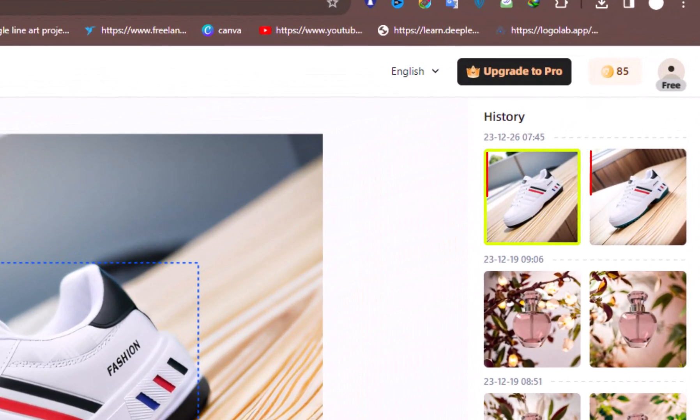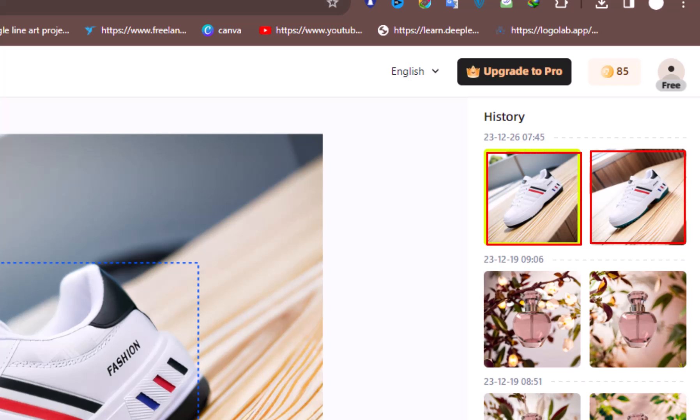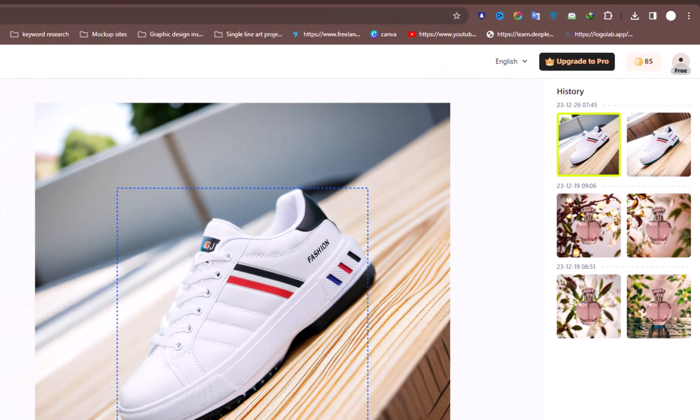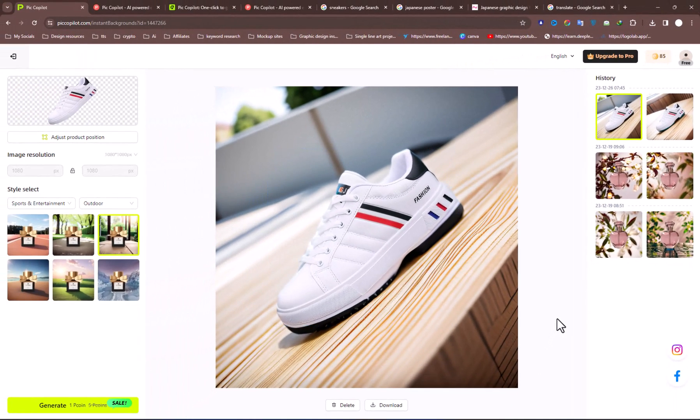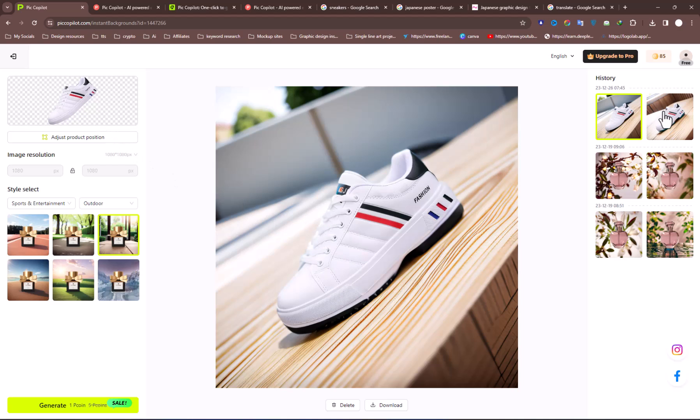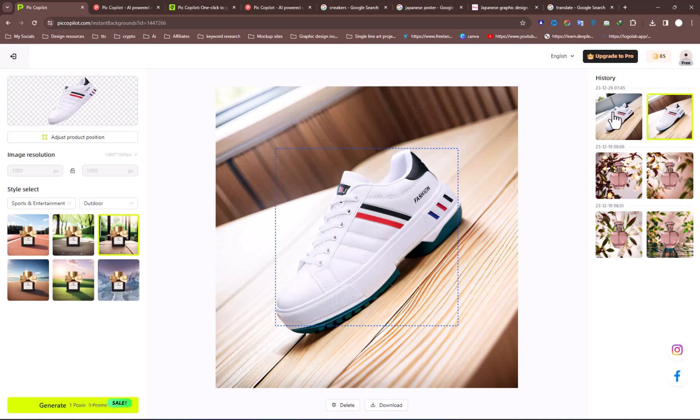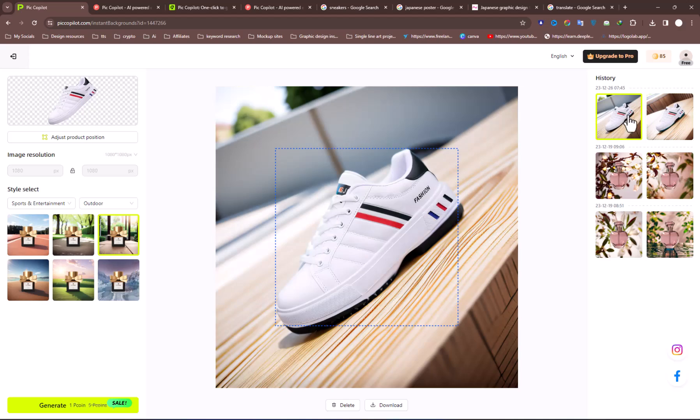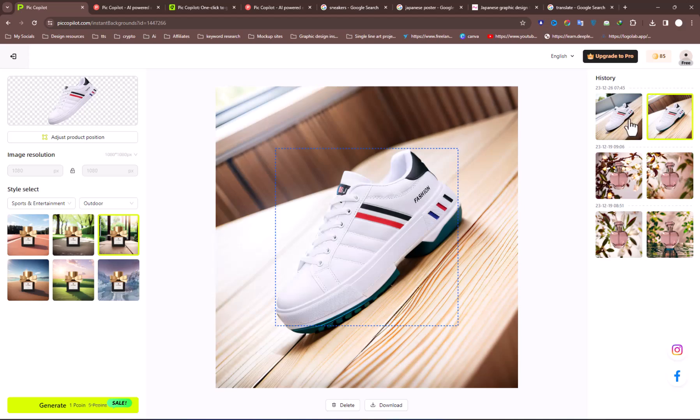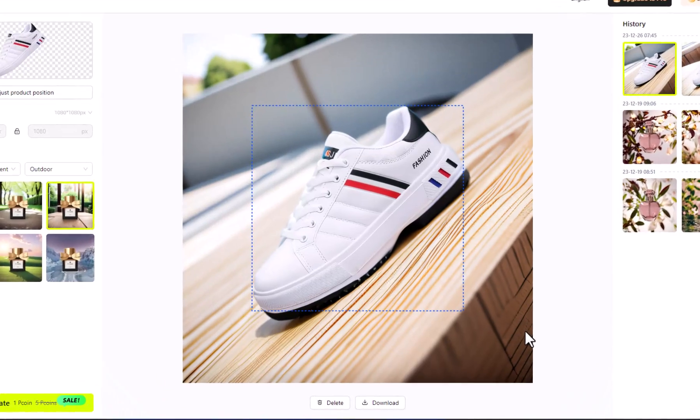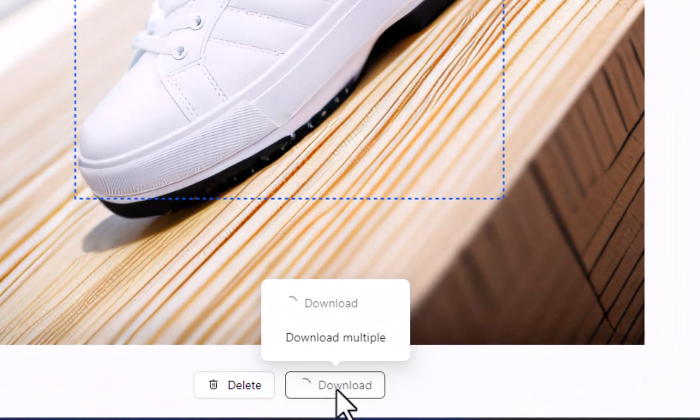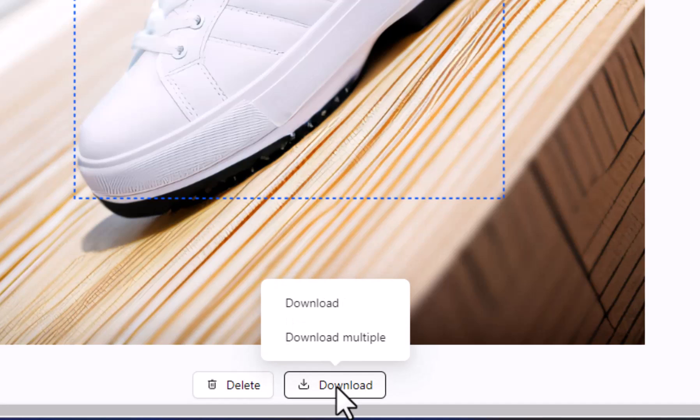It generates two results at a time, and you can choose any of the images from the results. Once you like the results, you can see the image is perfectly generated, and AI also follows the photography rules. Once you like the results, you can just hit the Download button to save it in your device storage.